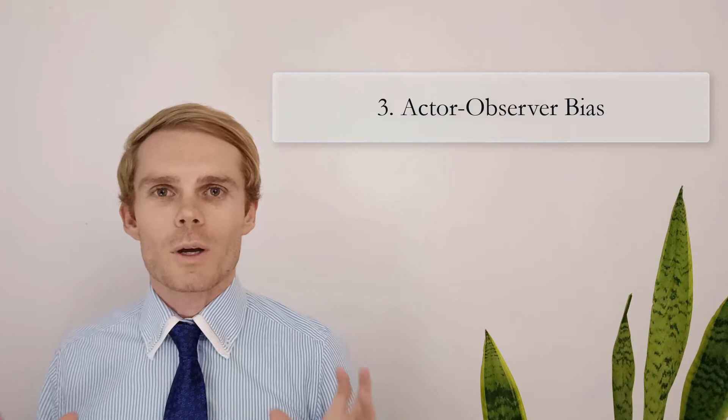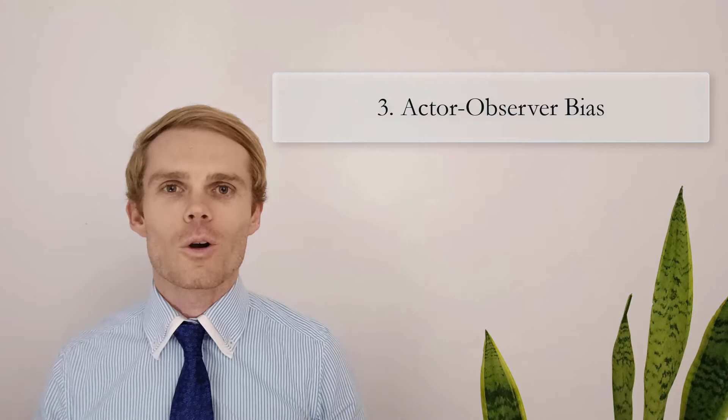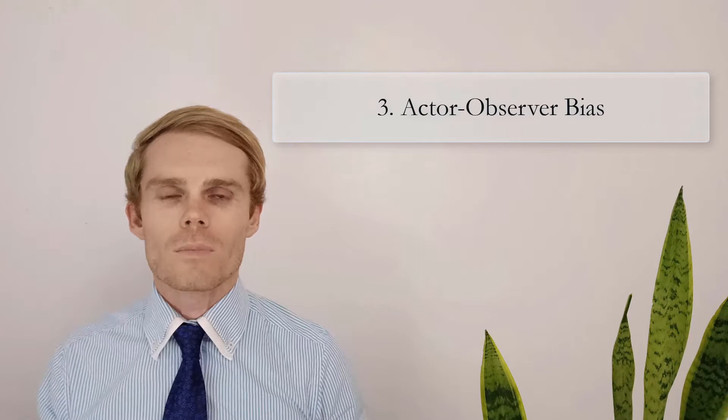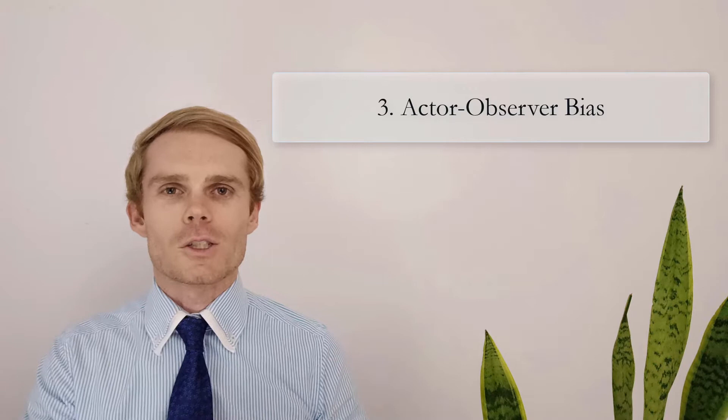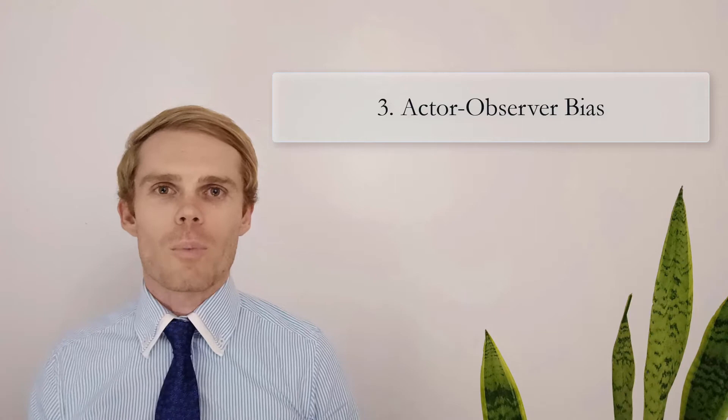Another type is the actor-observer bias. This occurs when we attribute someone else's behavior to being reflective of their character, yet when it comes to ourselves, we believe that we acted in a certain way because of external or situational factors. In essence, we observe and make judgments about others, but when we act in a certain way, we really fail to observe ourselves. Instead, when we're judging ourselves, we believe that we acted that way because of the situational factors rather than being able to step back and take another perspective. The actor-observer bias really reflects our tendency to focus on others and attribute things to their character, but not being able to apply the same things to ourselves.